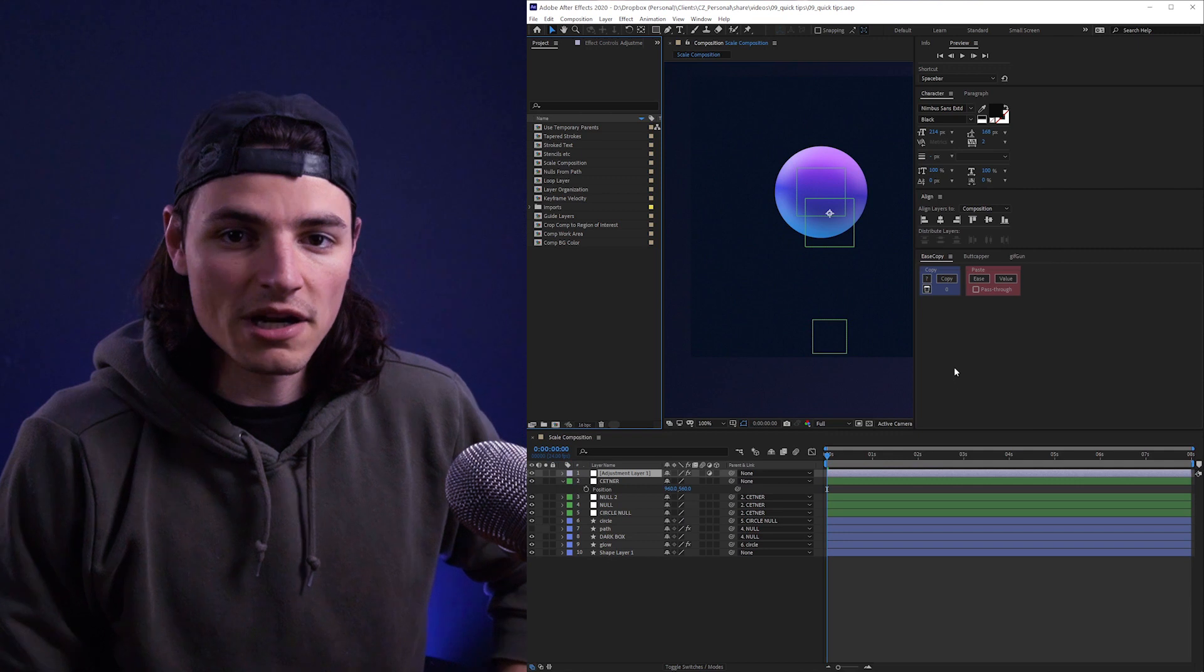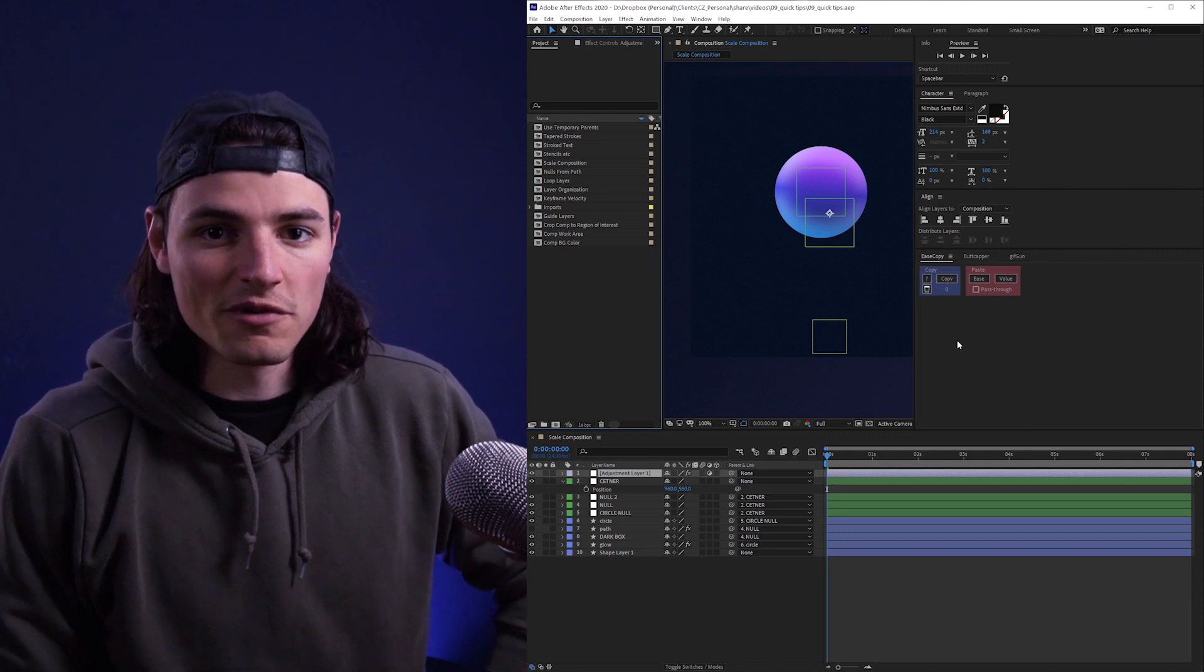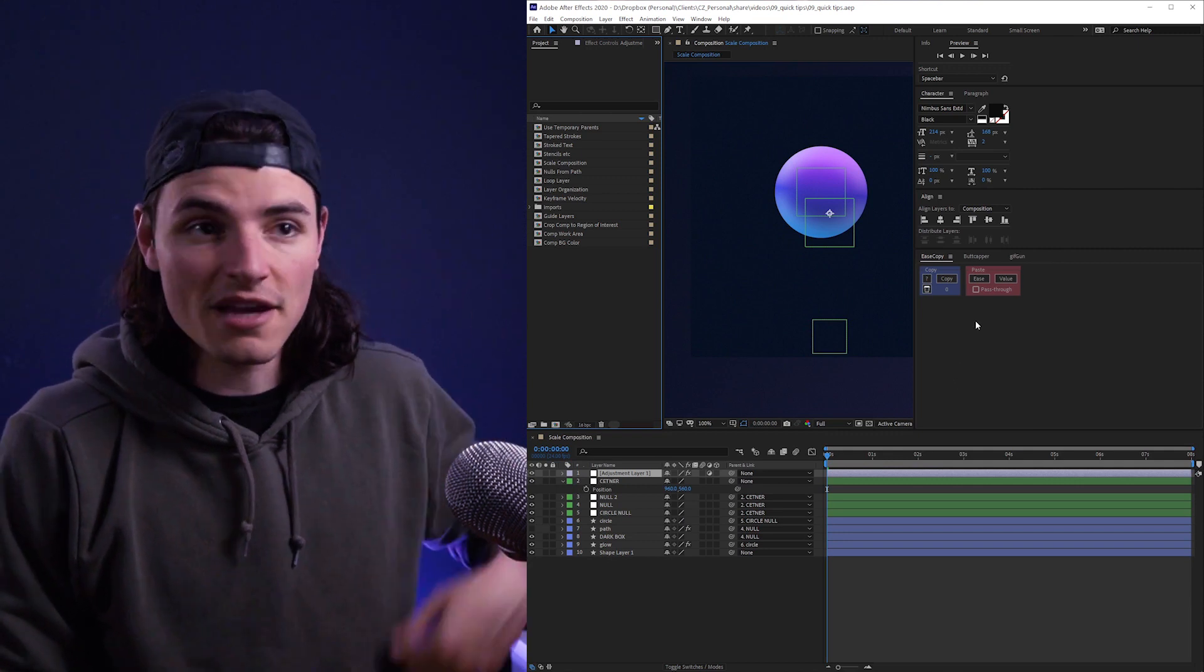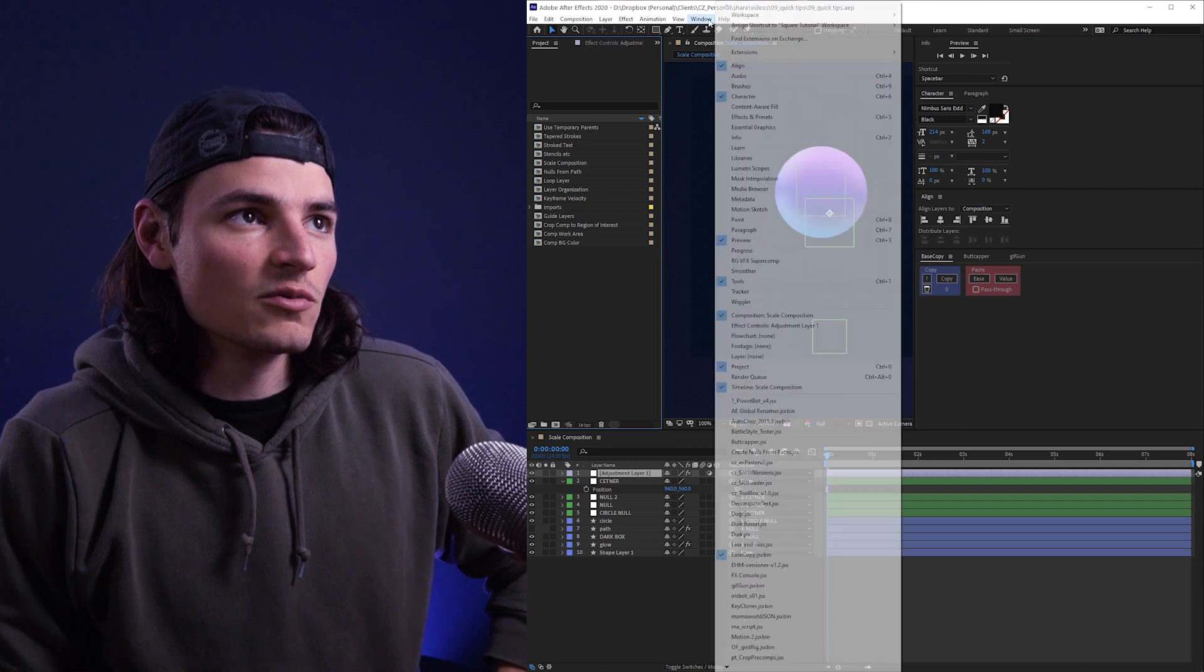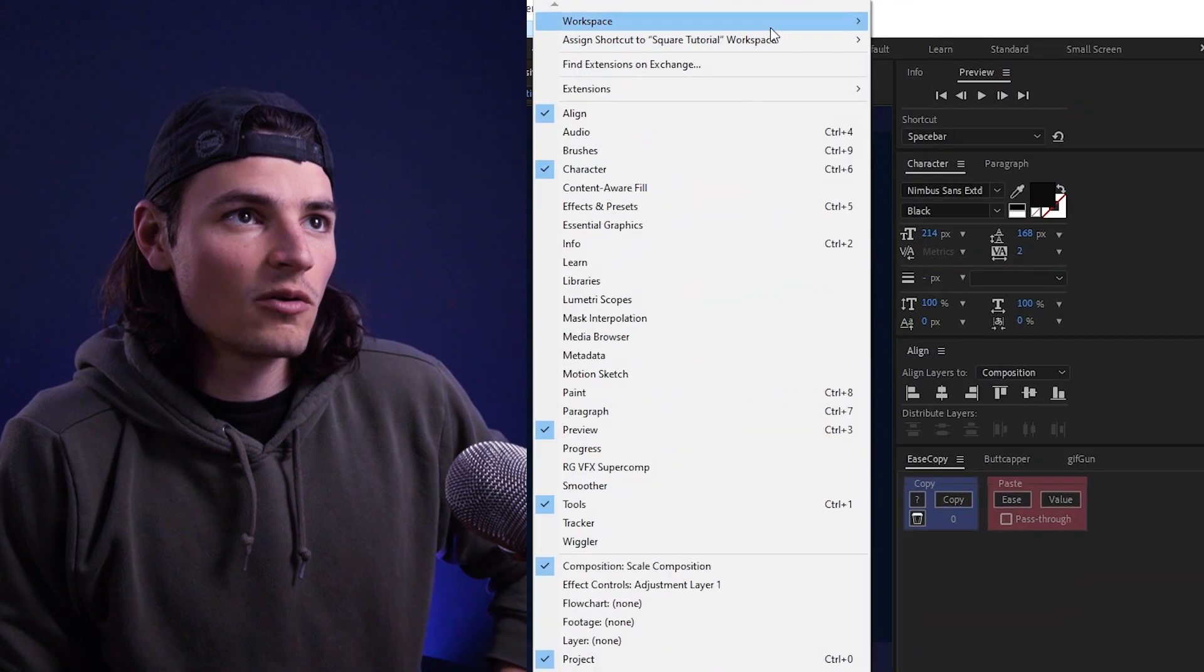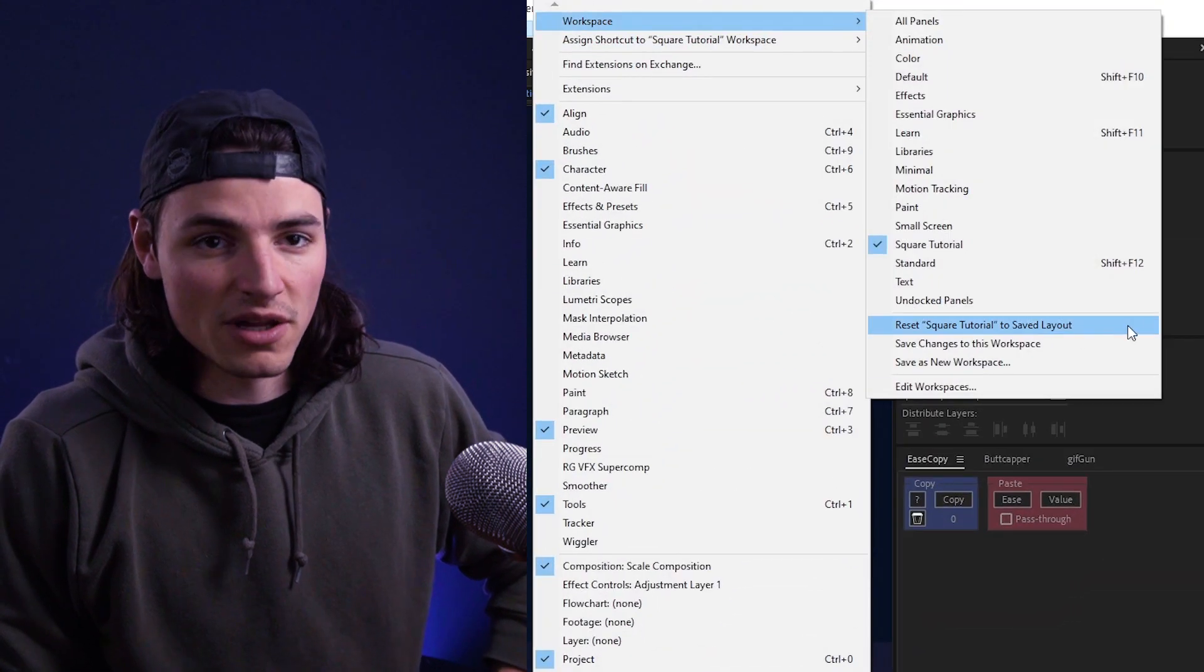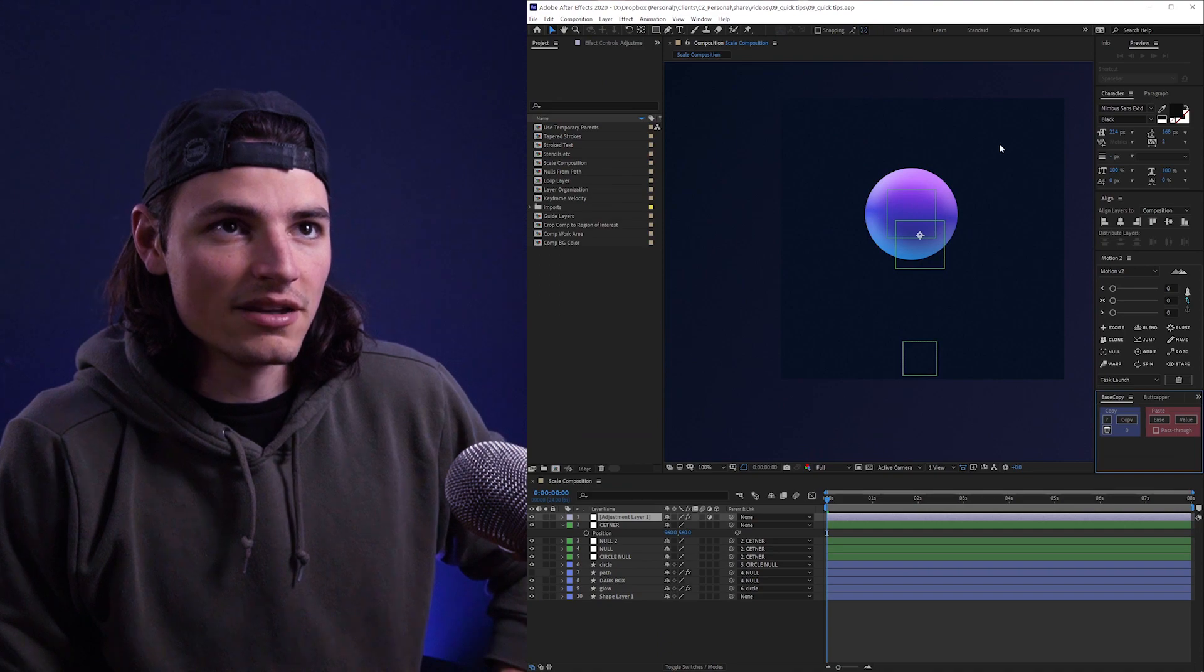If you accidentally mess something up or get a bunch of extra things open and you want to revert it to the version that you had saved, you can just do that by going to Window, Workspace, Reset to Save Layout. Click and you're done.